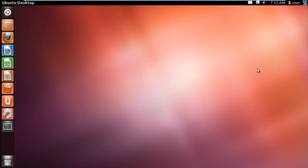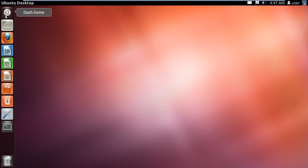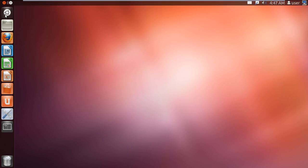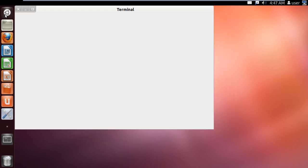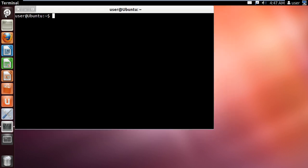With the system rebooted, let's open up the terminal application once more. From here, let's create a new directory by typing in the mkdir ~/test command and hitting enter. This will create a directory named test.